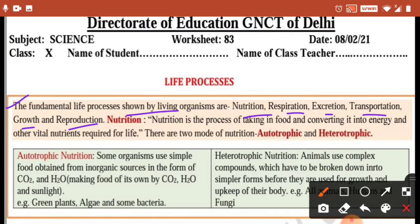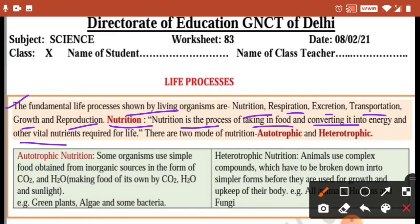So let's talk about nutrition in this worksheet. Nutrition is the process of taking in food and converting it into energy and other vital nutrients required for life. In this process, food is taken in, eaten, and then it converts to energy for your body, and your body gets the nutrients required.